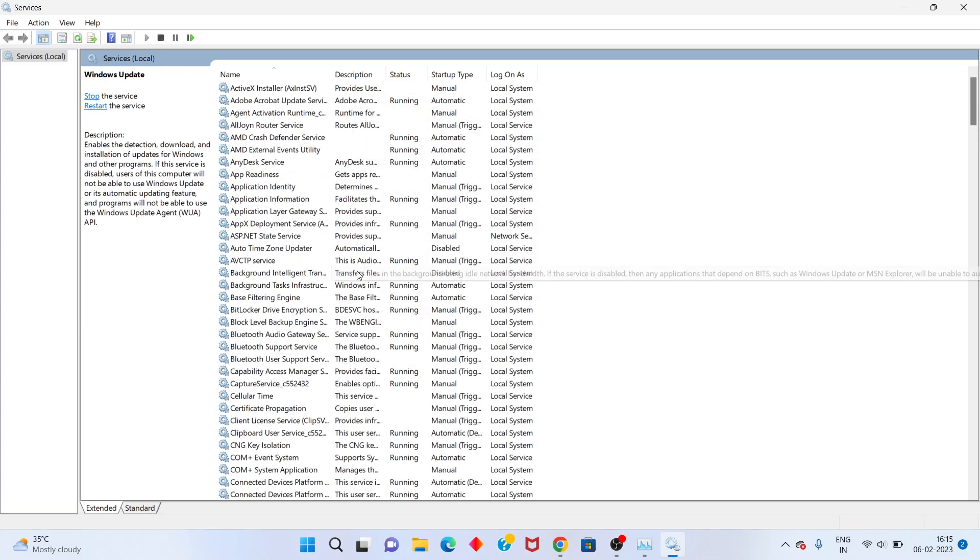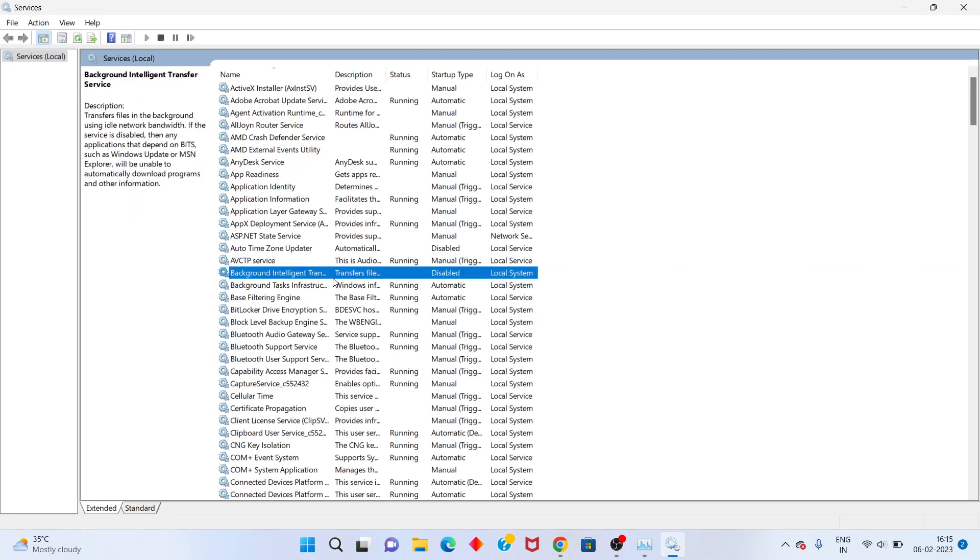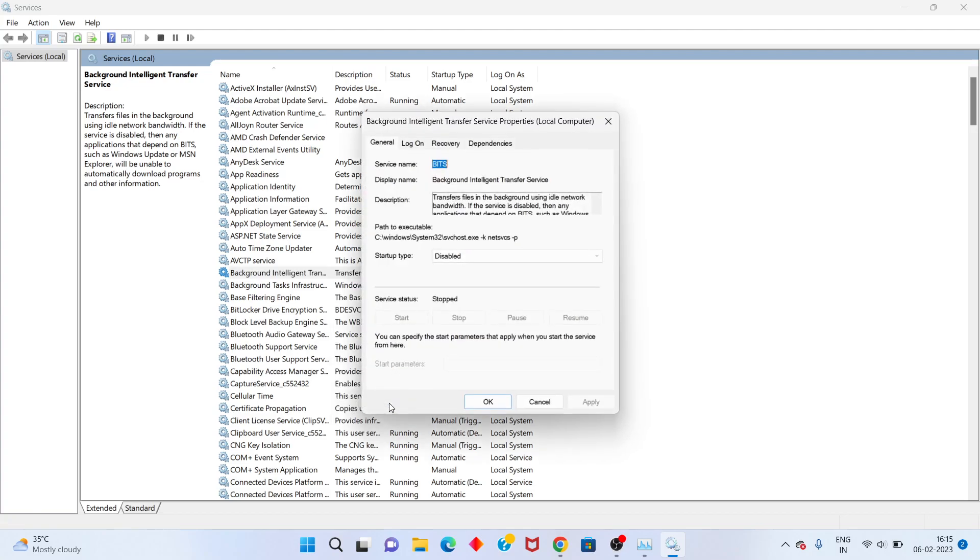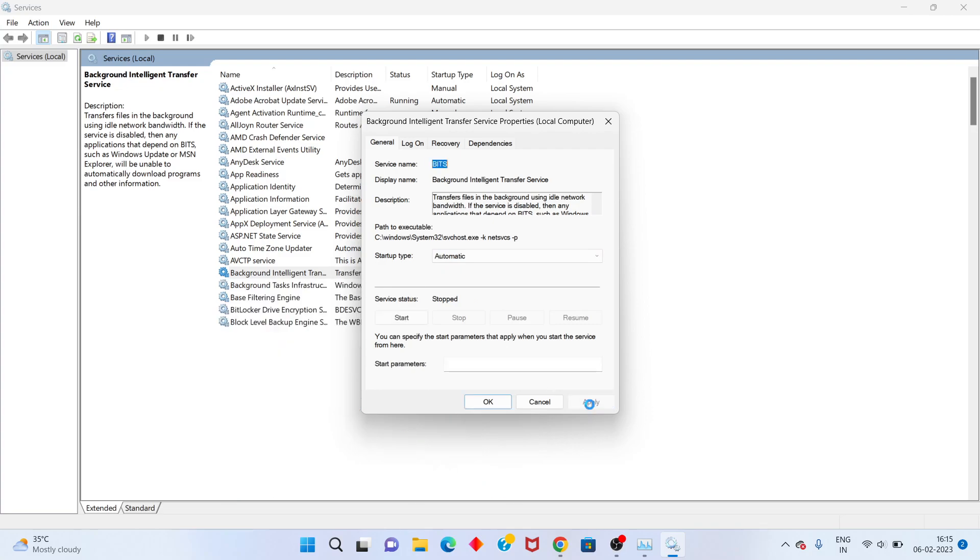Next step: go to Background Intelligent Transfer Service. Click Properties. Change the startup type to Automatic and click Apply.